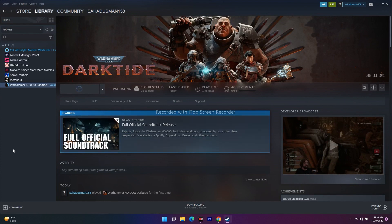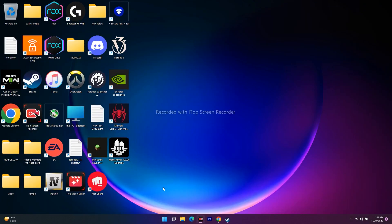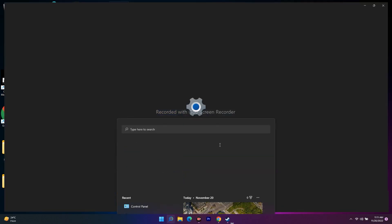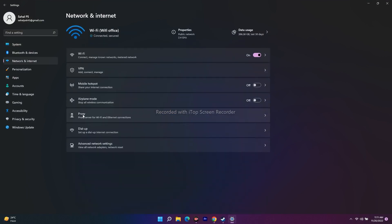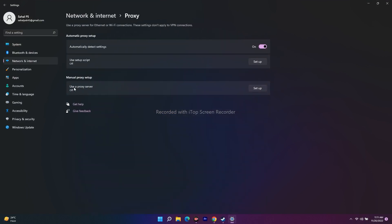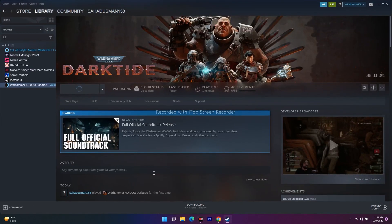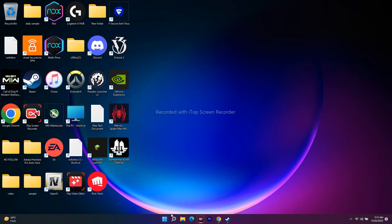The next step is to disable the manual proxy. Go to Settings, then Network and Internet, and select Proxy. Under Manual Proxy Setup, make sure 'Use a proxy server' is turned off. Also make sure Automatic Proxy is turned off. Then go back to the game and see whether you are able to fix the issue.